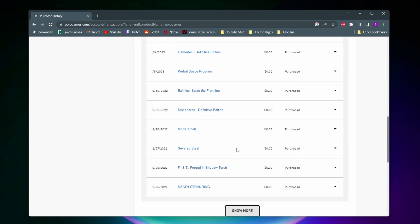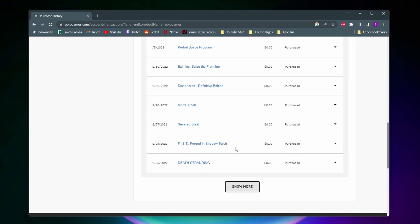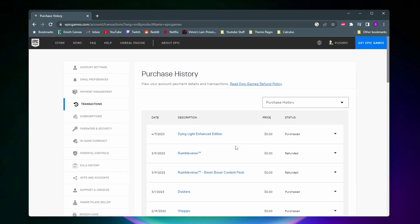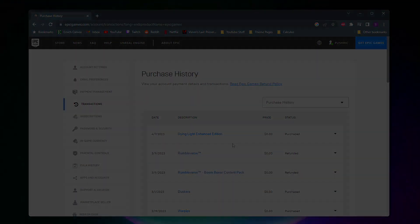For some reason Epic Games hasn't taken the time to make a simple little games library page. So that's pretty much it. If this video helped you, a like and subscribe would be greatly appreciated.